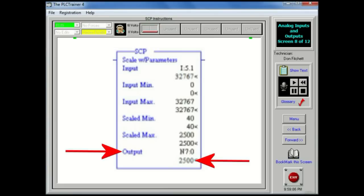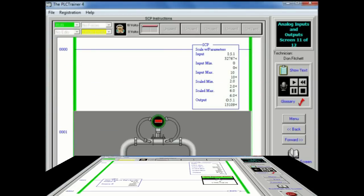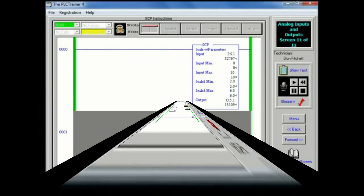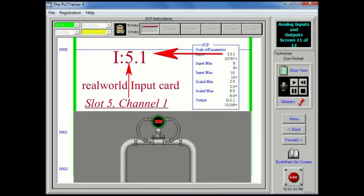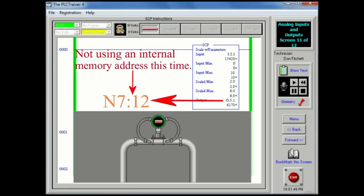If any floating point file types or floating point constants are encountered in any of the previously described parameters, the entire instruction is treated as floating point and all immediate integer values are converted to immediate floating point data values. The function of the SCP instruction here is exactly the same as described previously. The exception being that the output word that is specified is an analog output address rather than an integer word address.